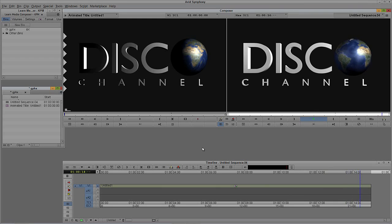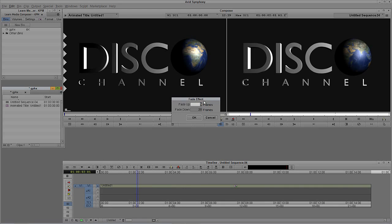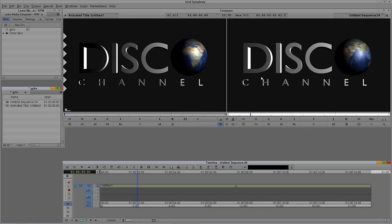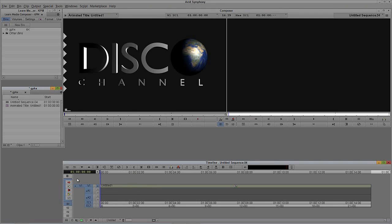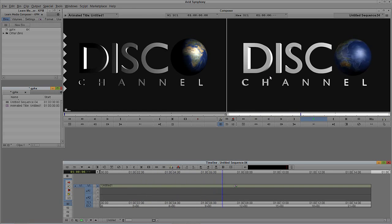Very, very cool. If I wanted this to fade up and fade down, all I have to do is use my shortcut for the fade effect, which is F12 on your keyboard. It's going to ask what you want the fade up to be — I'll make it 20 frames in and 10 frames out. Let's come back to the beginning and hit Play — there it is, fading up with the light coming up on our Disco Channel. And once we get to the end, it's going to fade out.